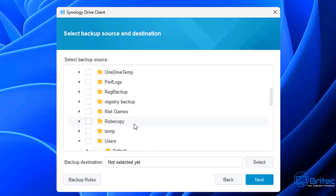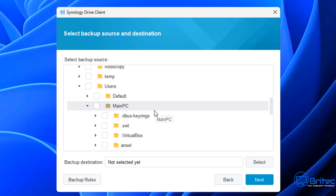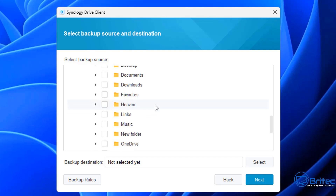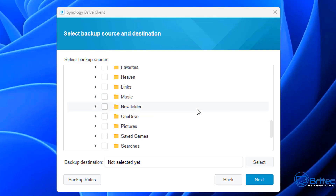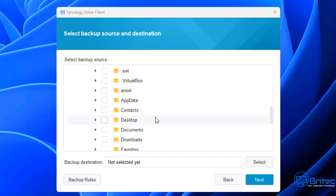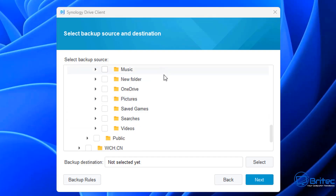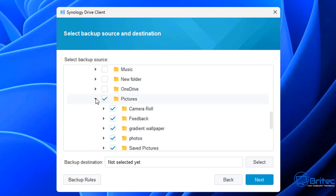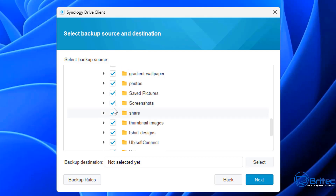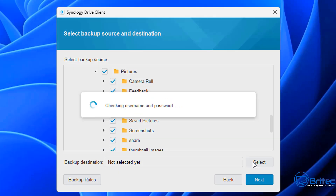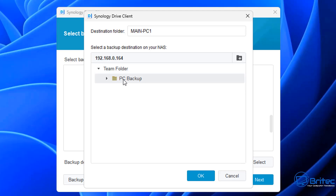It says no backup source selected, so click OK and now we can select what we want to back up to our Synology NAS. I'm just going to keep this small and quick — I can select my main PC and choose what I want to back up, such as documents or a special folder. I'm going to back up some photos from my Pictures folder — put a check mark there. Then select the backup destination: it's in my Team Folder and I've already connected to PC Backup, so I'll click that and click OK.